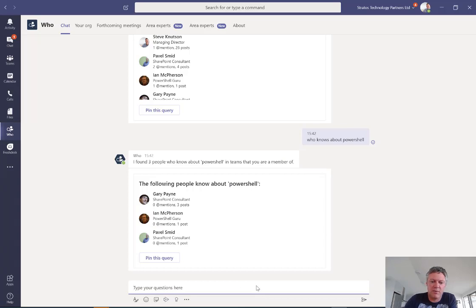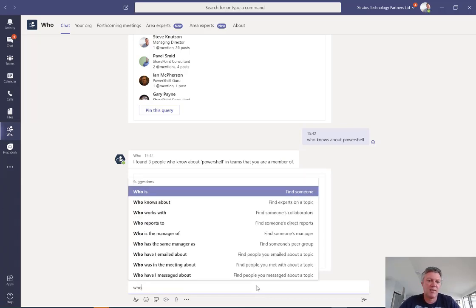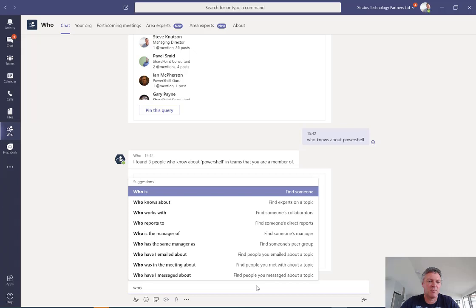Now, other questions you can do. If you just start typing Who down here, it'll give you an example of the sorts of questions you can ask: who reports to someone, who's a manager of a person, who have I emailed recently about something, who in the team knows about a particular topic, who have I messaged.